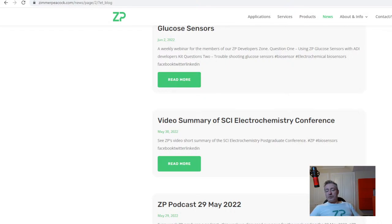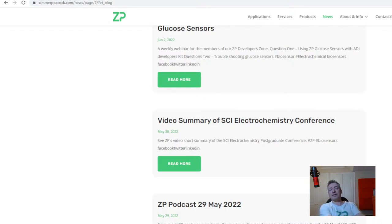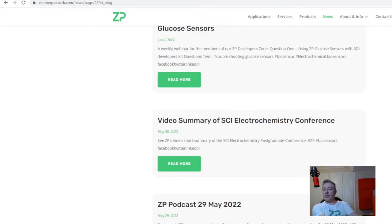Good morning and welcome to the ZP vlog and podcast. Every Sunday at 8am London time we do this vlog and podcast and a roundup of the news from the week.